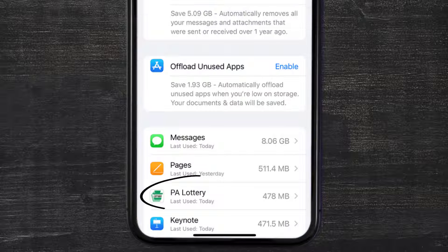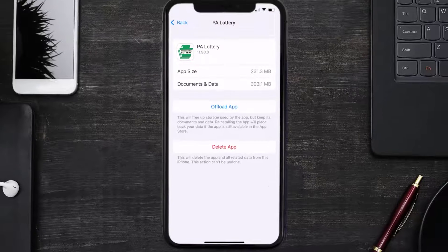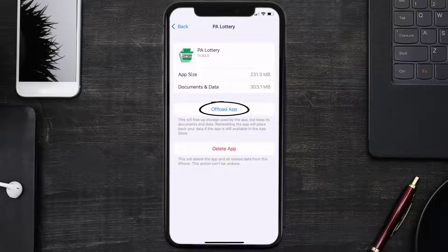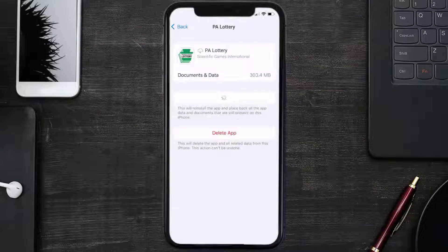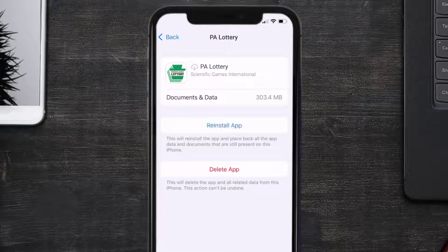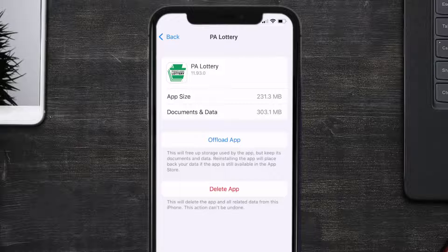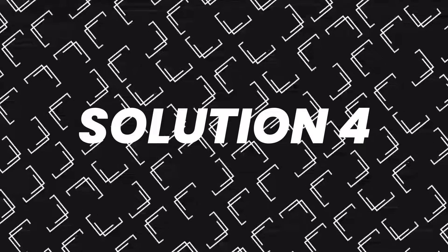Search for the Pennsylvania Lottery app and tap on it. Once you're on this screen, tap on Offload App and tap again to confirm. It'll take a bit for processing, and then a Reinstall button will show up. Simply tap on it to reinstall the app.